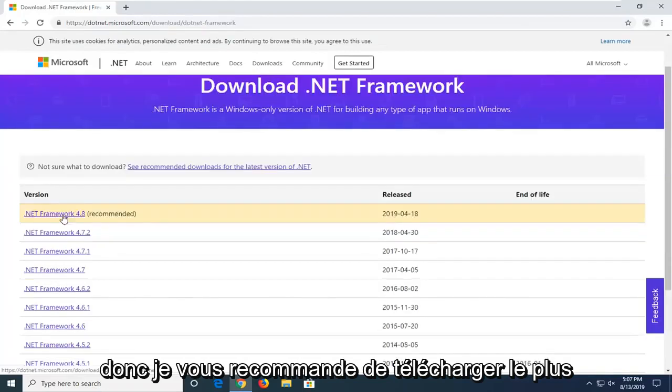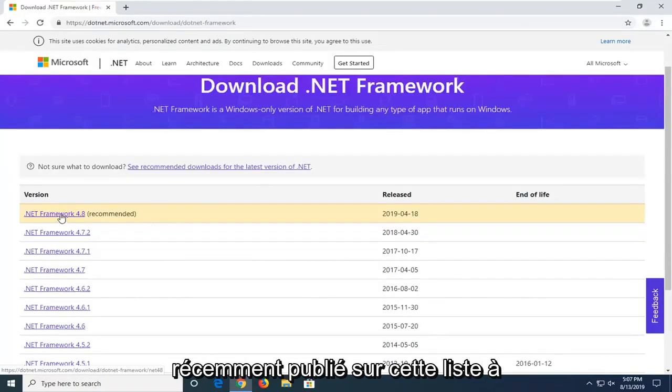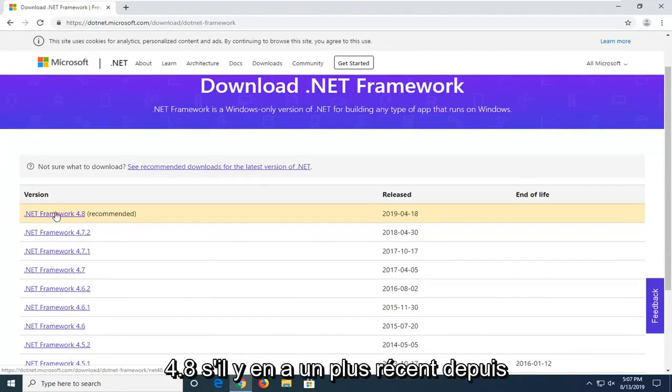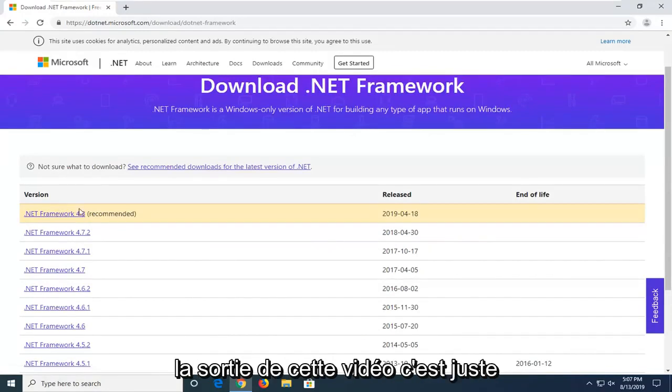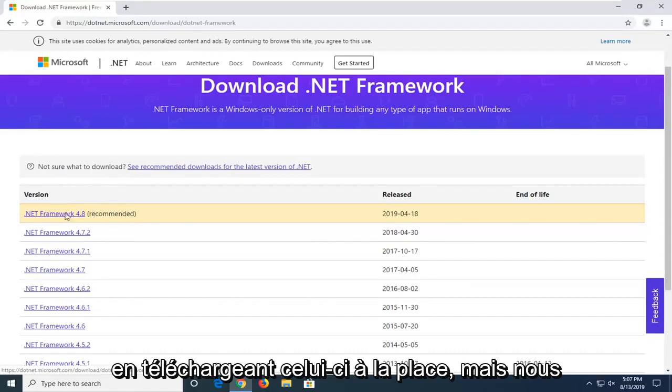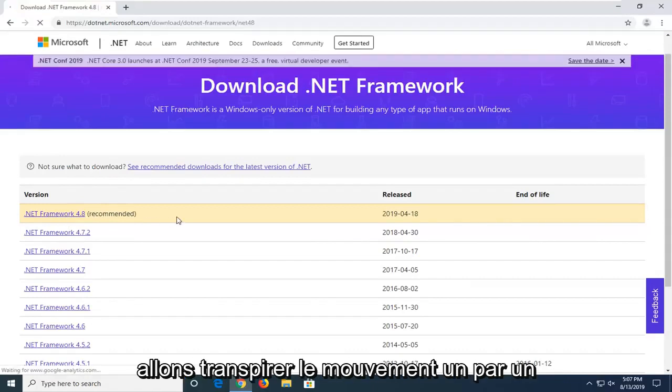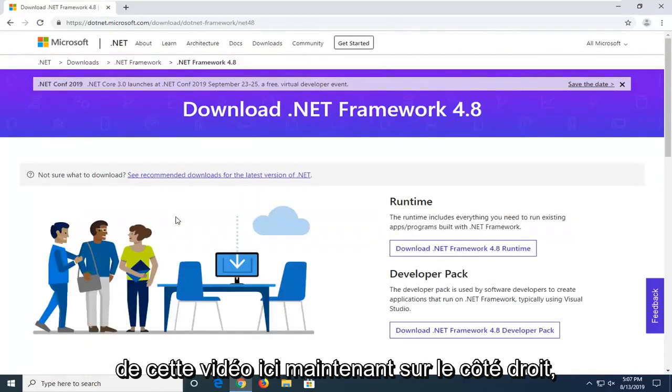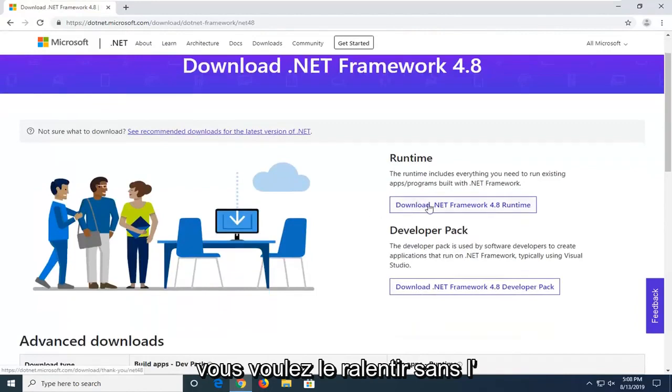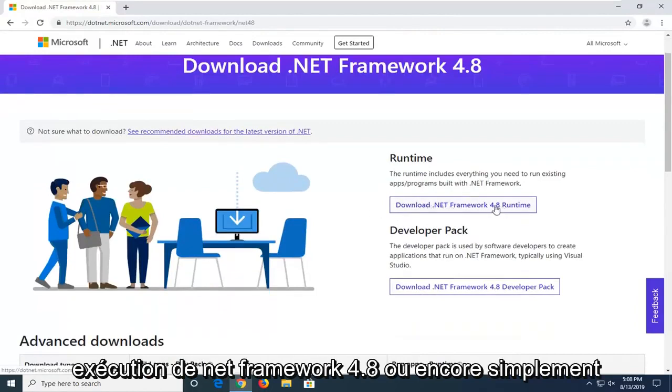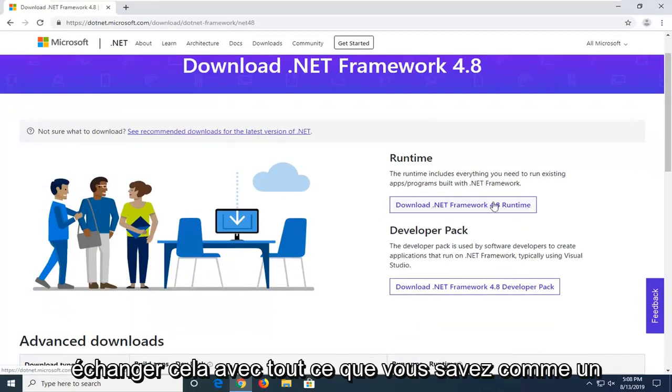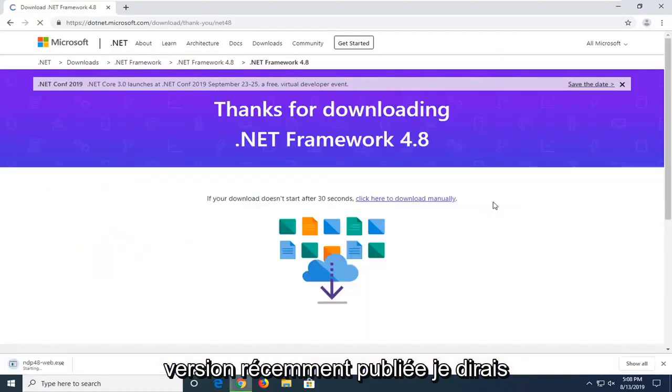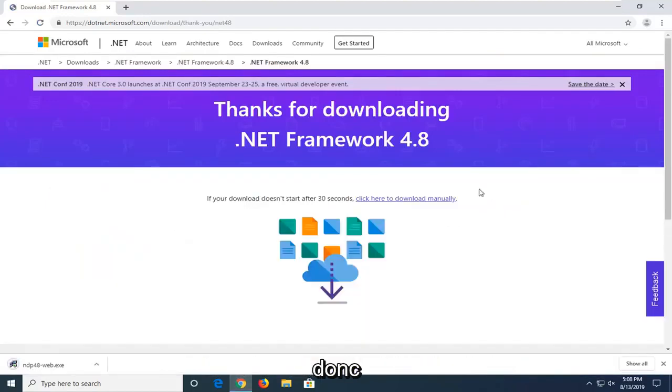I'd recommend downloading the most recently published one on this list. At the time of this recording, it's .NET Framework 4.8. If there's a newer one since the time this video comes out, I'd suggest downloading that one instead. But we're going to select the most current one at the time of this video. Now on the right side, you want to select download .NET Framework 4.8 Runtime. Again, just swap that out with whatever the most recently published version, I would say.